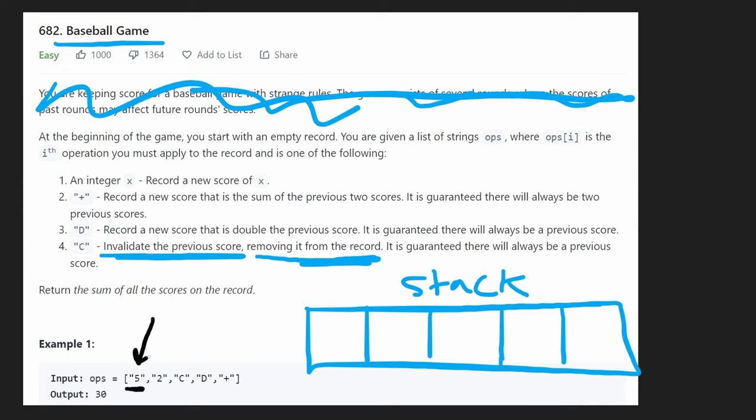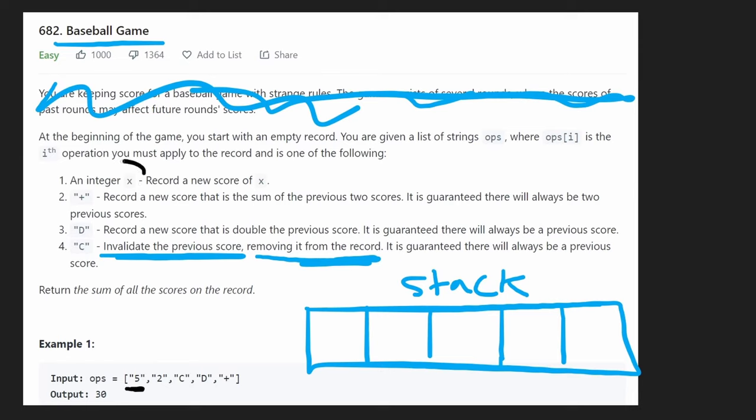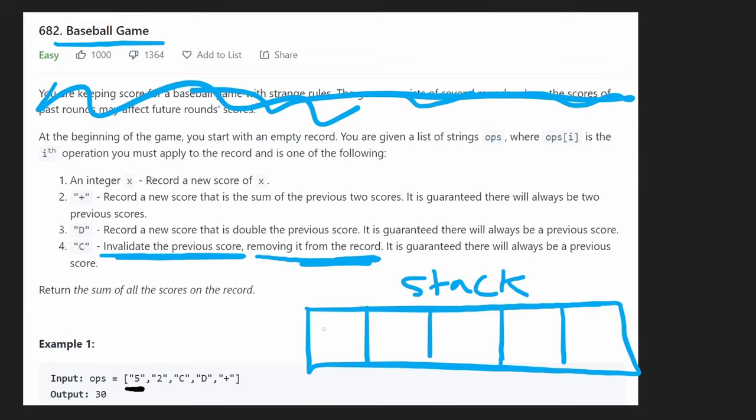So this time we have a five. What we can do in the code is first just check, is it a plus? Nope. Is it a D? Nope. Is it a C? Nope. So that must mean it's an integer. That's probably the easiest way for us to detect that. Otherwise, we could use some kind of built-in function to check if it's an integer, but it's easier to just have this be the else case. So it's a five. So what we do is keep track of it. We're going to record it. We have a five. Next, we get another integer too. Let's record it and then move on.